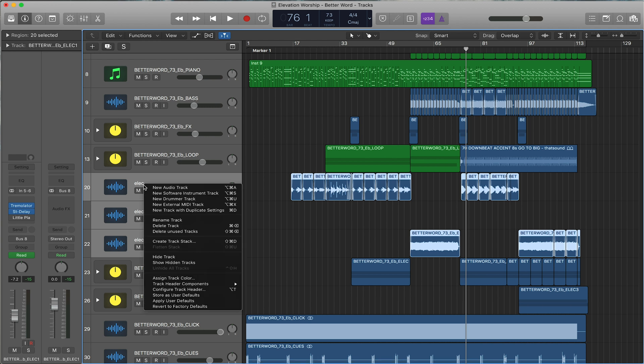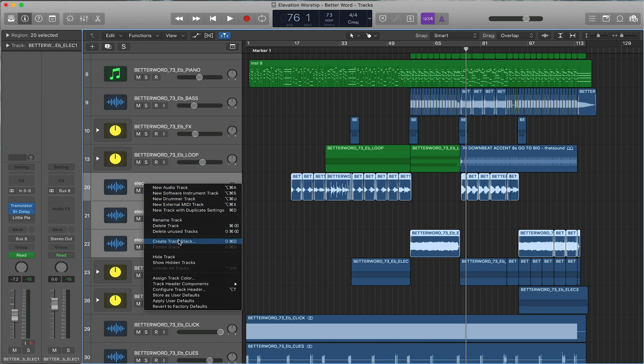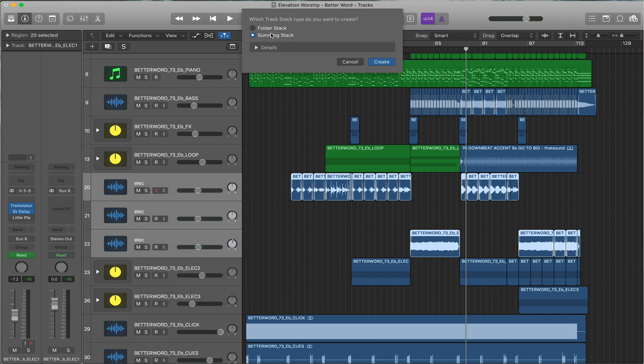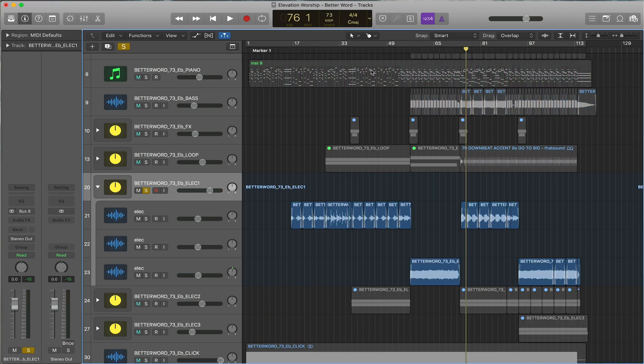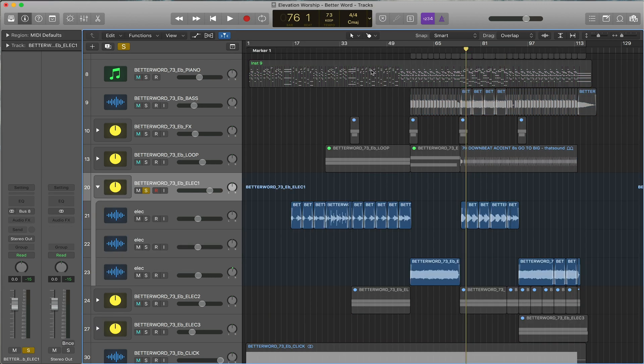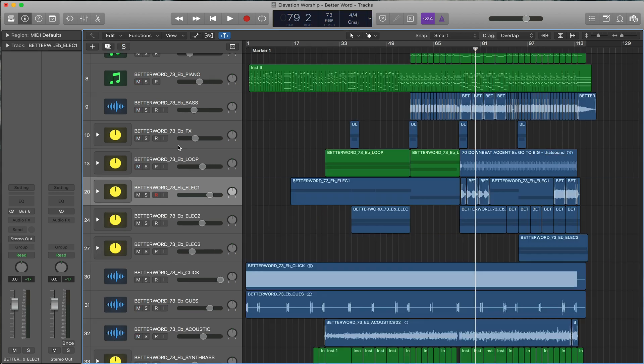You'll right-click, create track stack, and then you want to do summing stack. I've done this before so it's named Electric One. With summing stack, everything is in this one single consolidated folder.